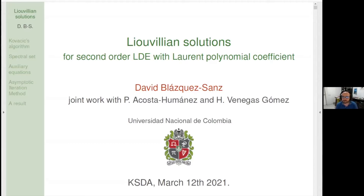This is joint work with our friend Primitivo Acosta Humanez, who is in Santo Domingo in Republica Dominicana, and Henoc Venegas-Gómez, who is a young excellent mathematician from Barranquilla, Colombia.